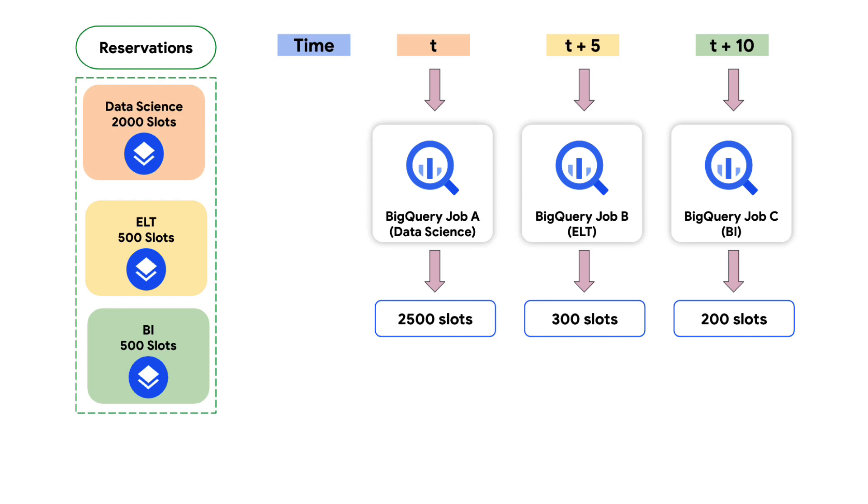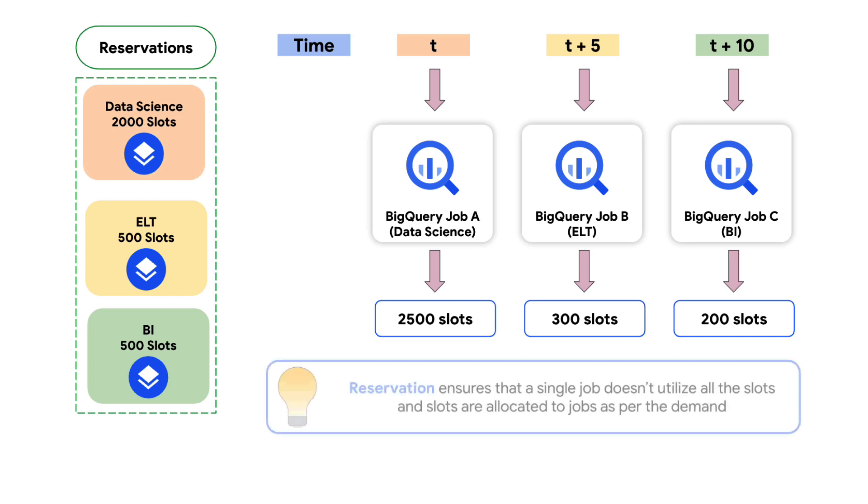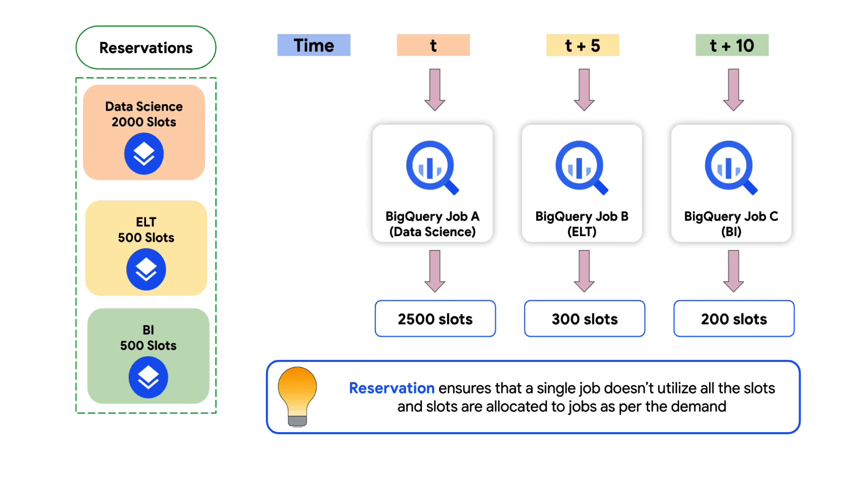The individual units of work in job A are gracefully paused and are resumed as the slots become free. Note that this reservation arrangement ensures that at a given point no one job consumes all the available slots and guarantees that the slots are provided as per the demand.